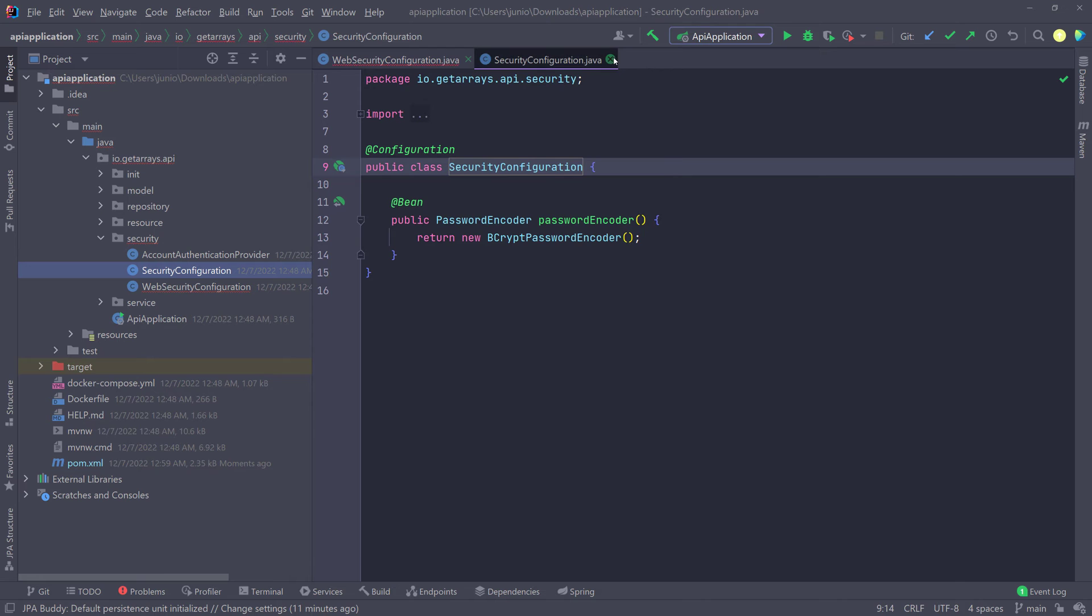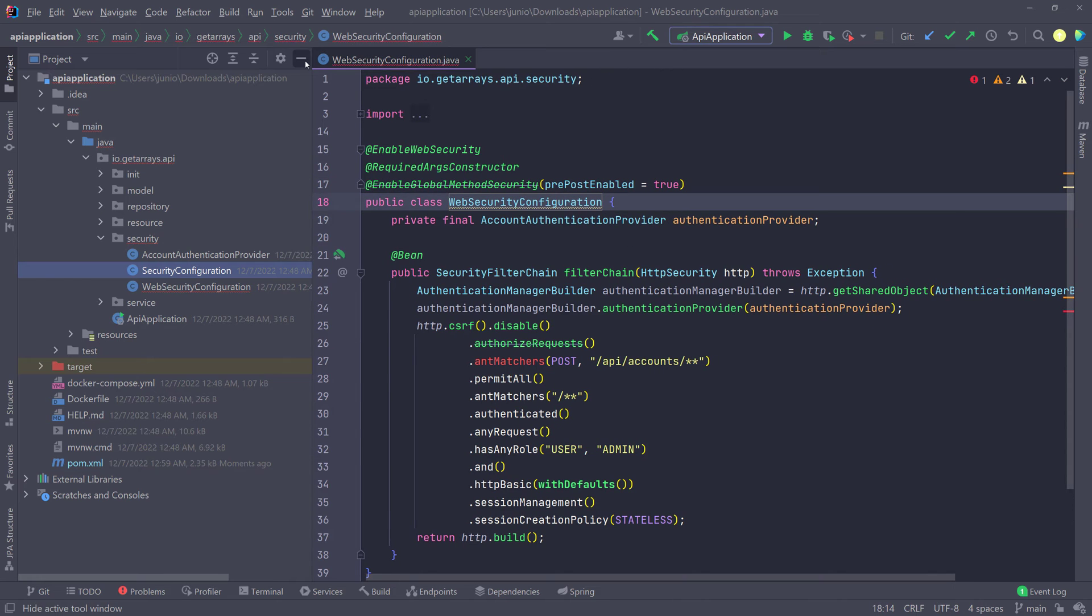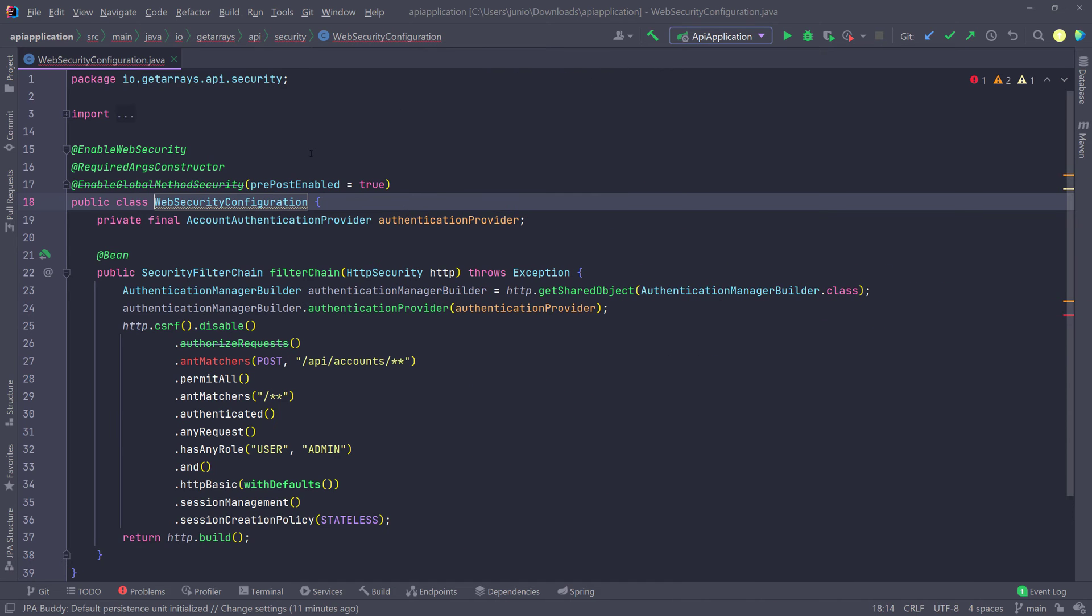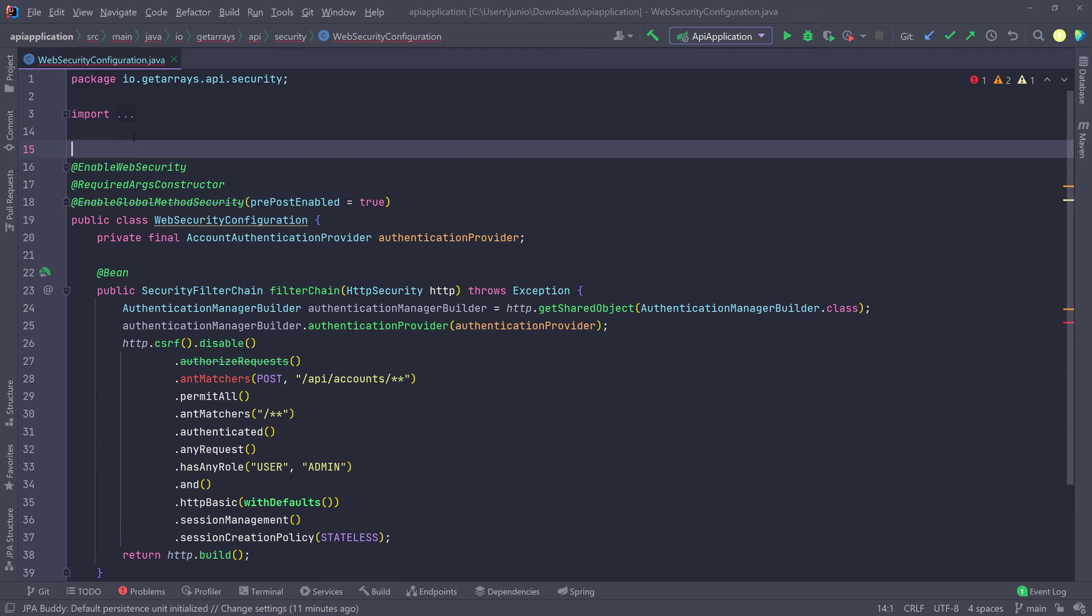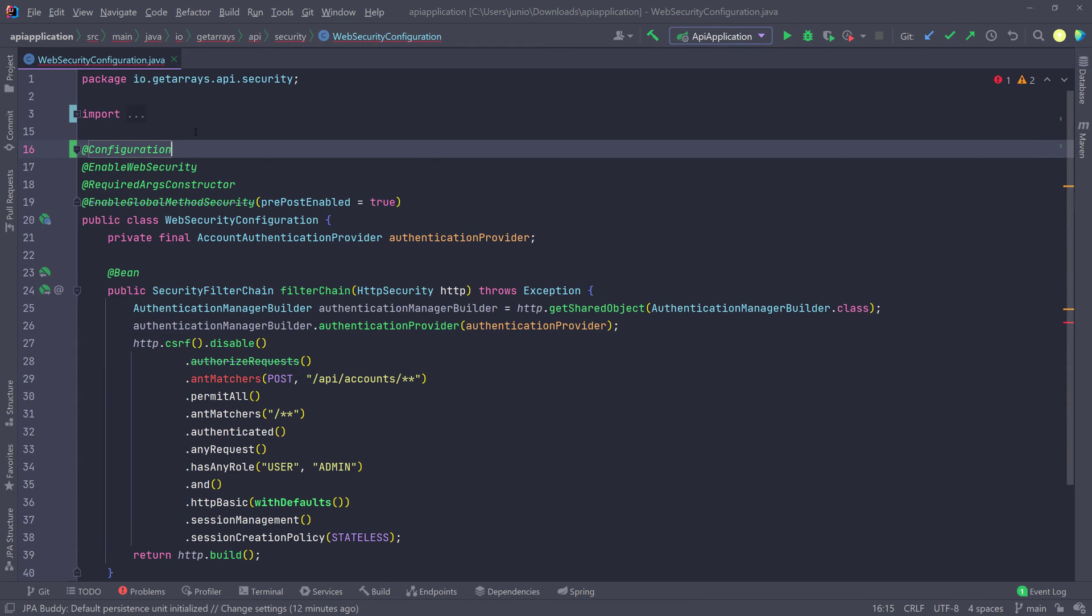And that's what I'm going to show you how to fix right now. So let's go in here. We're going to start at the top. The first thing is we have to actually use the configuration annotation. So I'm going to go in here and do configuration. So make sure you have that.